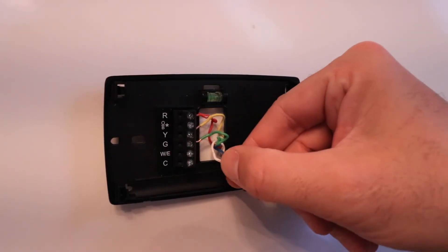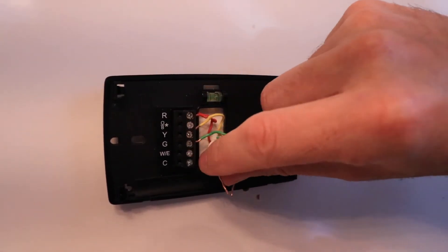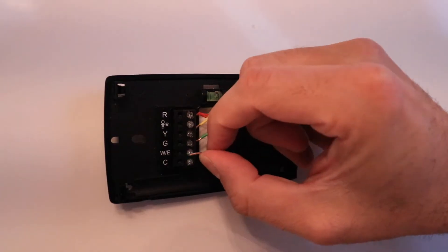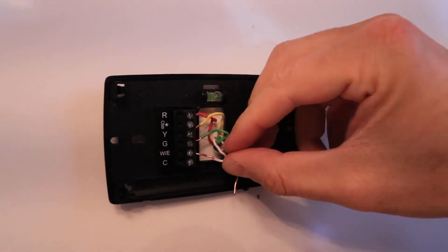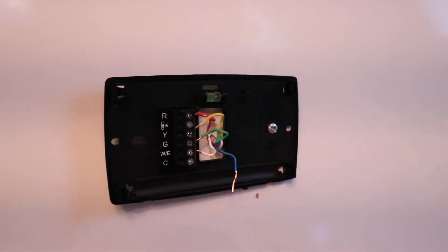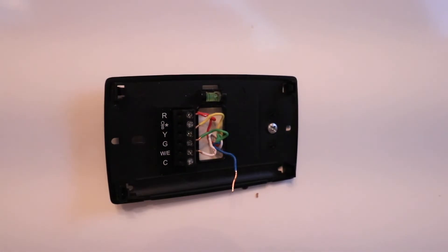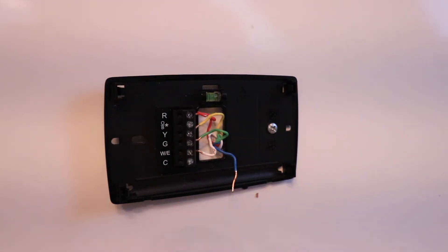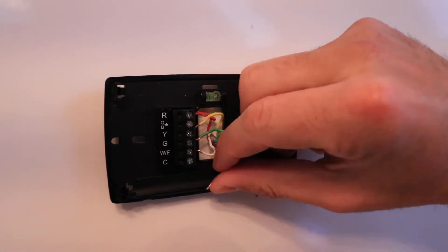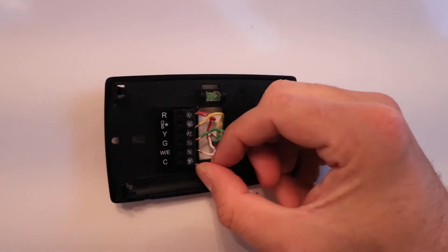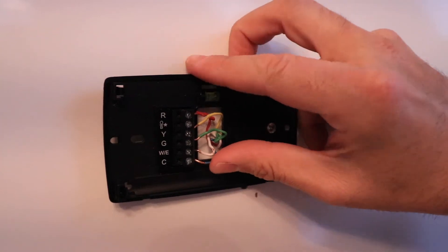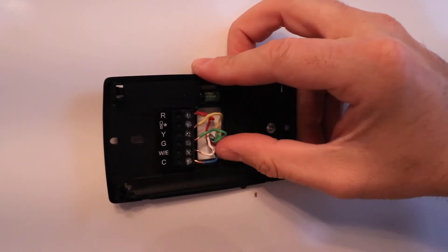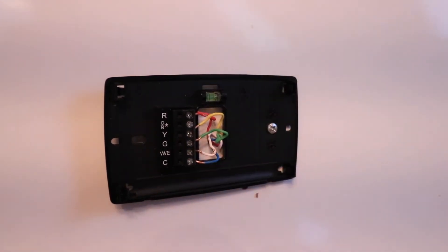Now we're going to take our white wire and secure it in the W terminal. In most cases, the common wire is not required, but we have it, so we're going to secure it because we have it. We're going to secure it in the C terminal down here at the bottom of the Sensei Light Smart Thermostat.